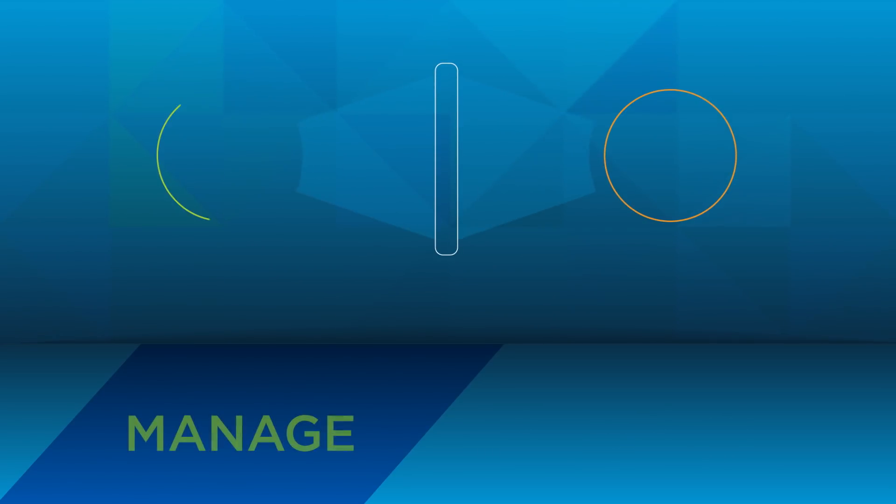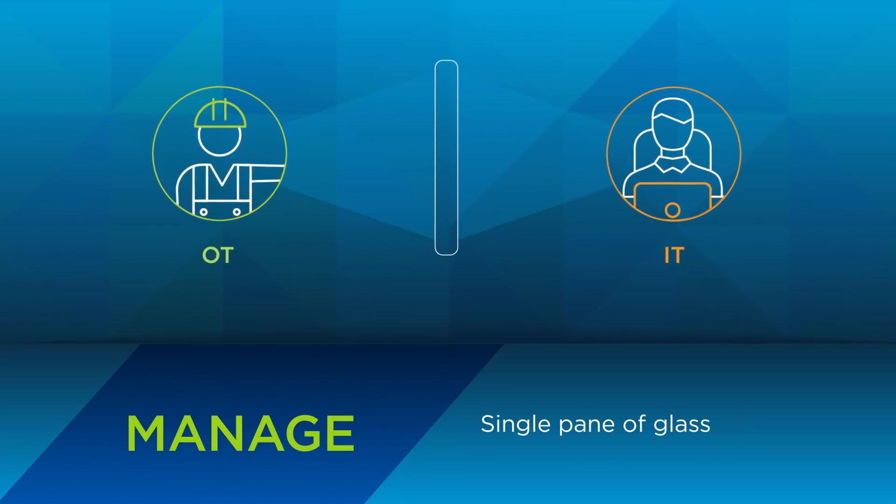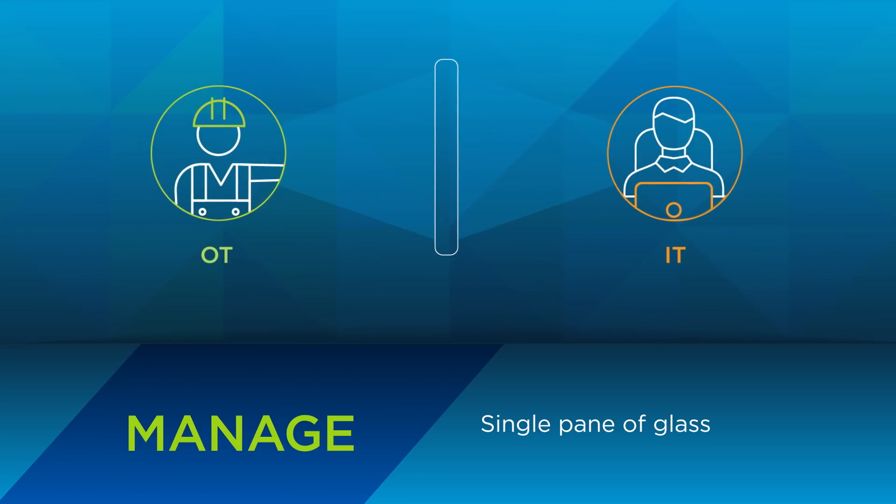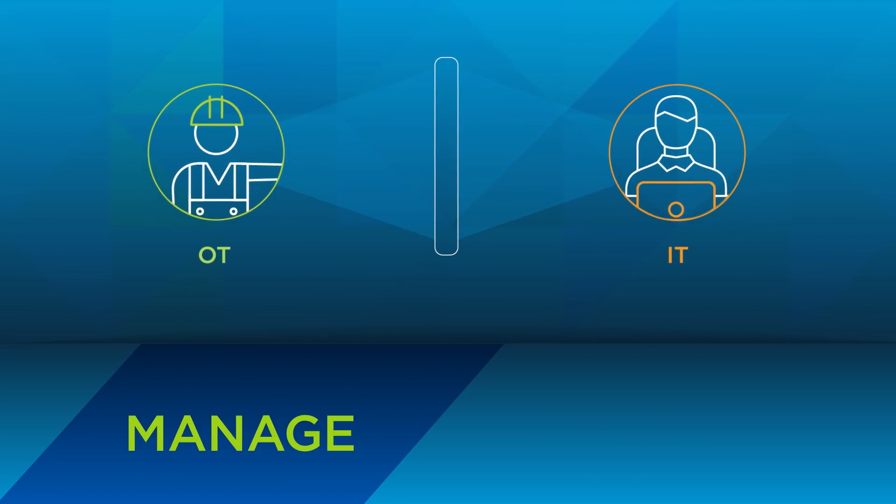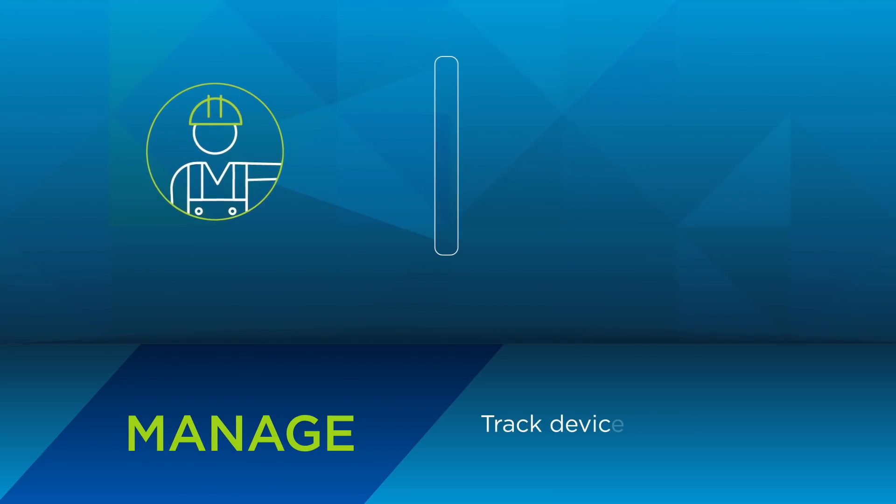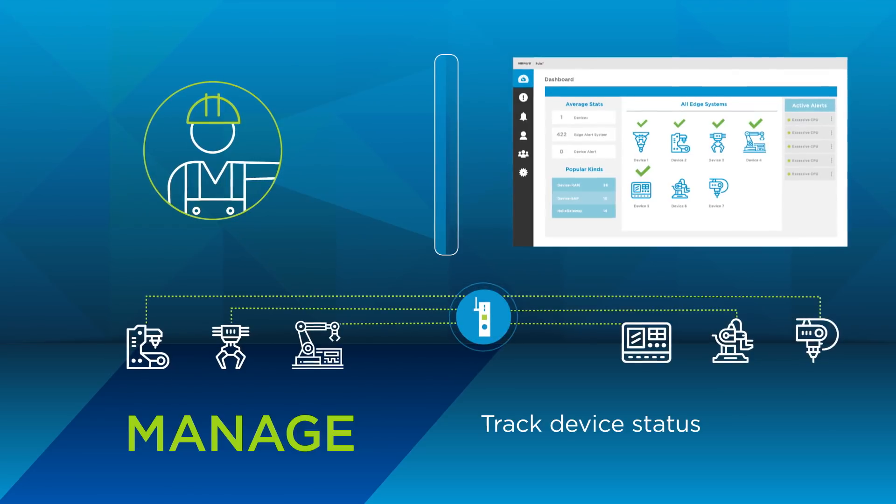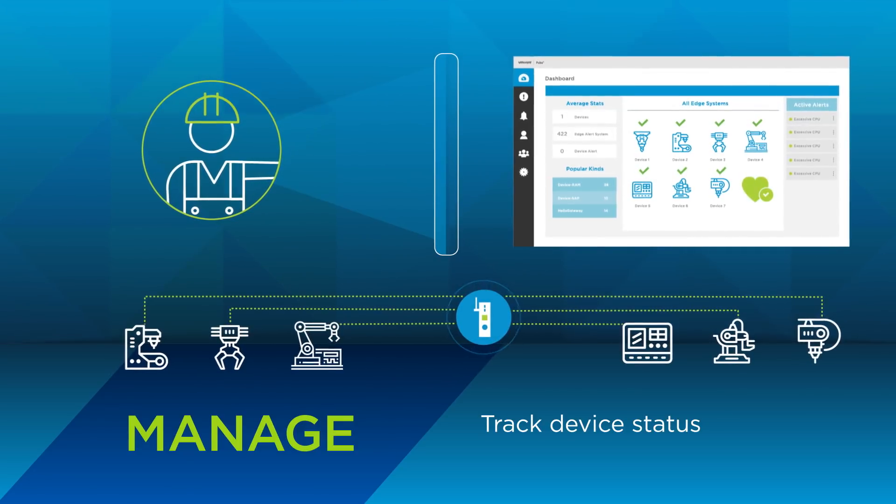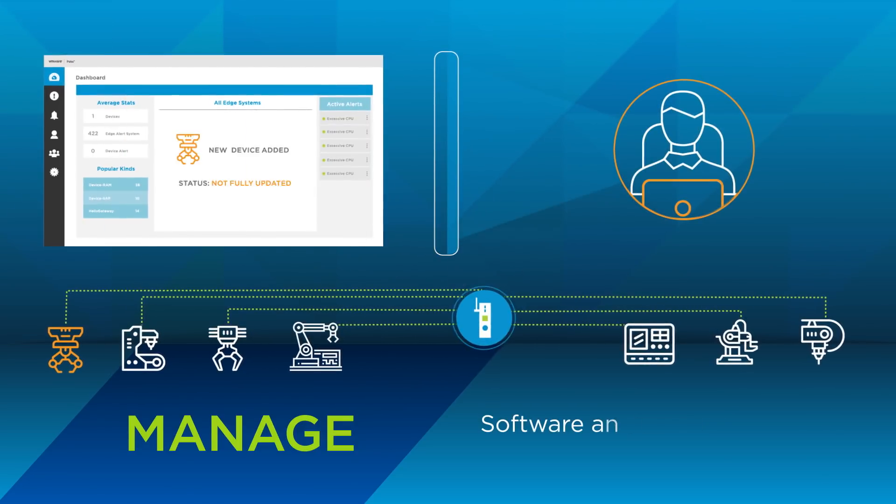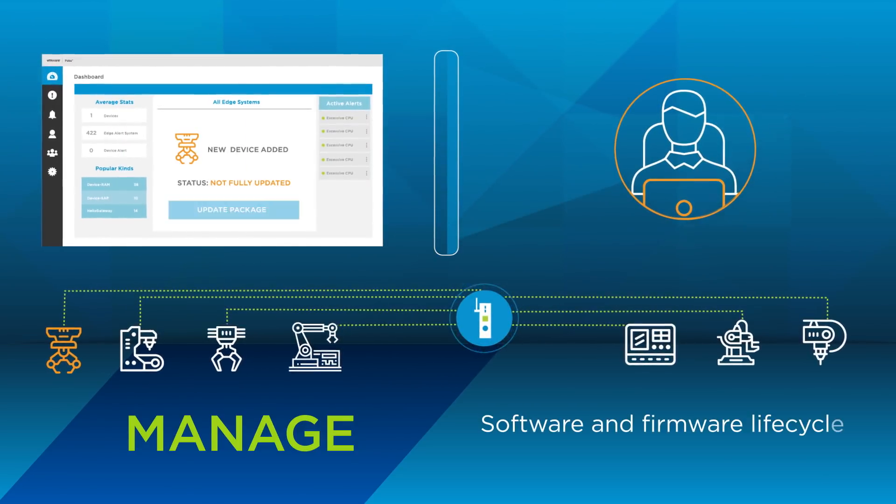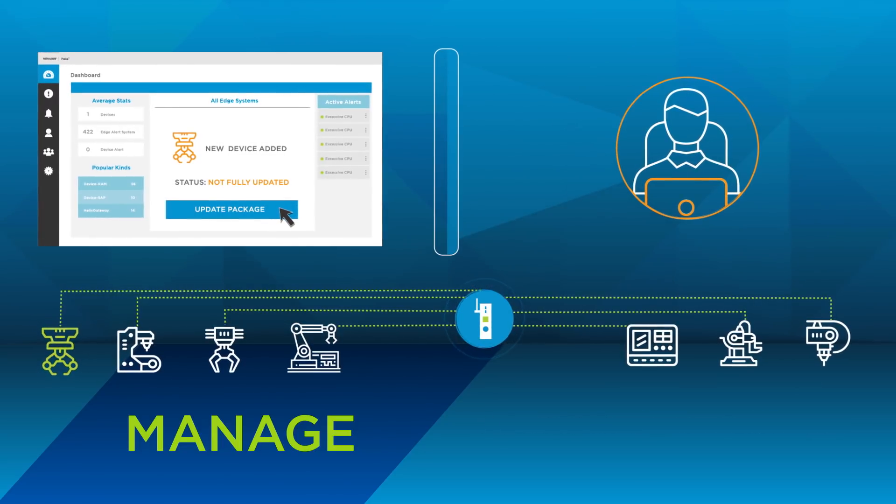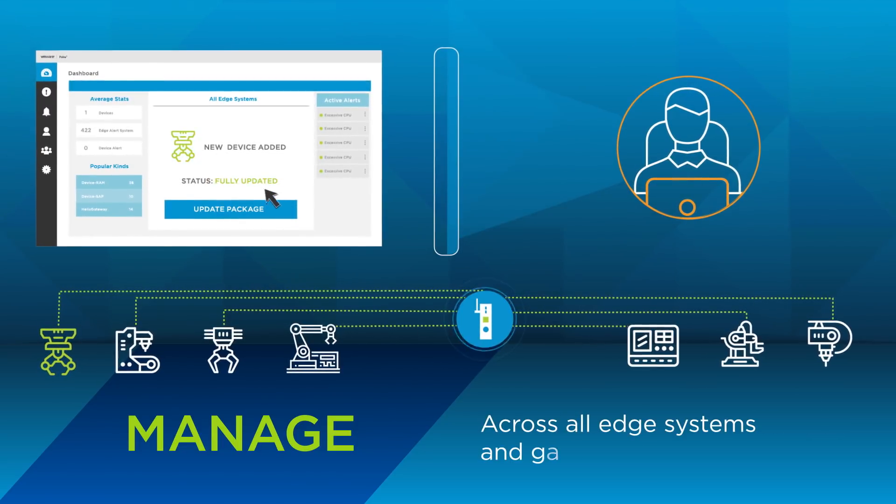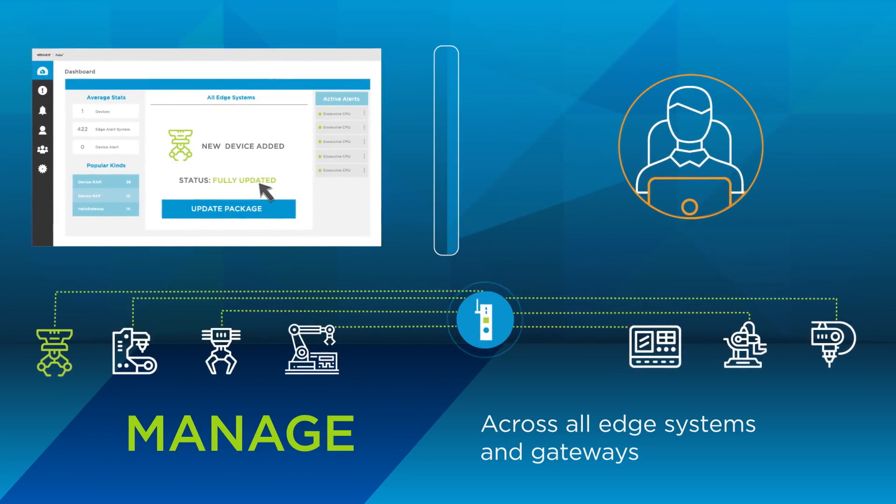Pulse IoT Center provides a single pane of glass for IT and OT users to manage all of their IoT use cases. OT tracks the status and health of connected devices, while IT manages the complete software and firmware lifecycle of heterogeneous edge systems and gateways across all IoT projects.